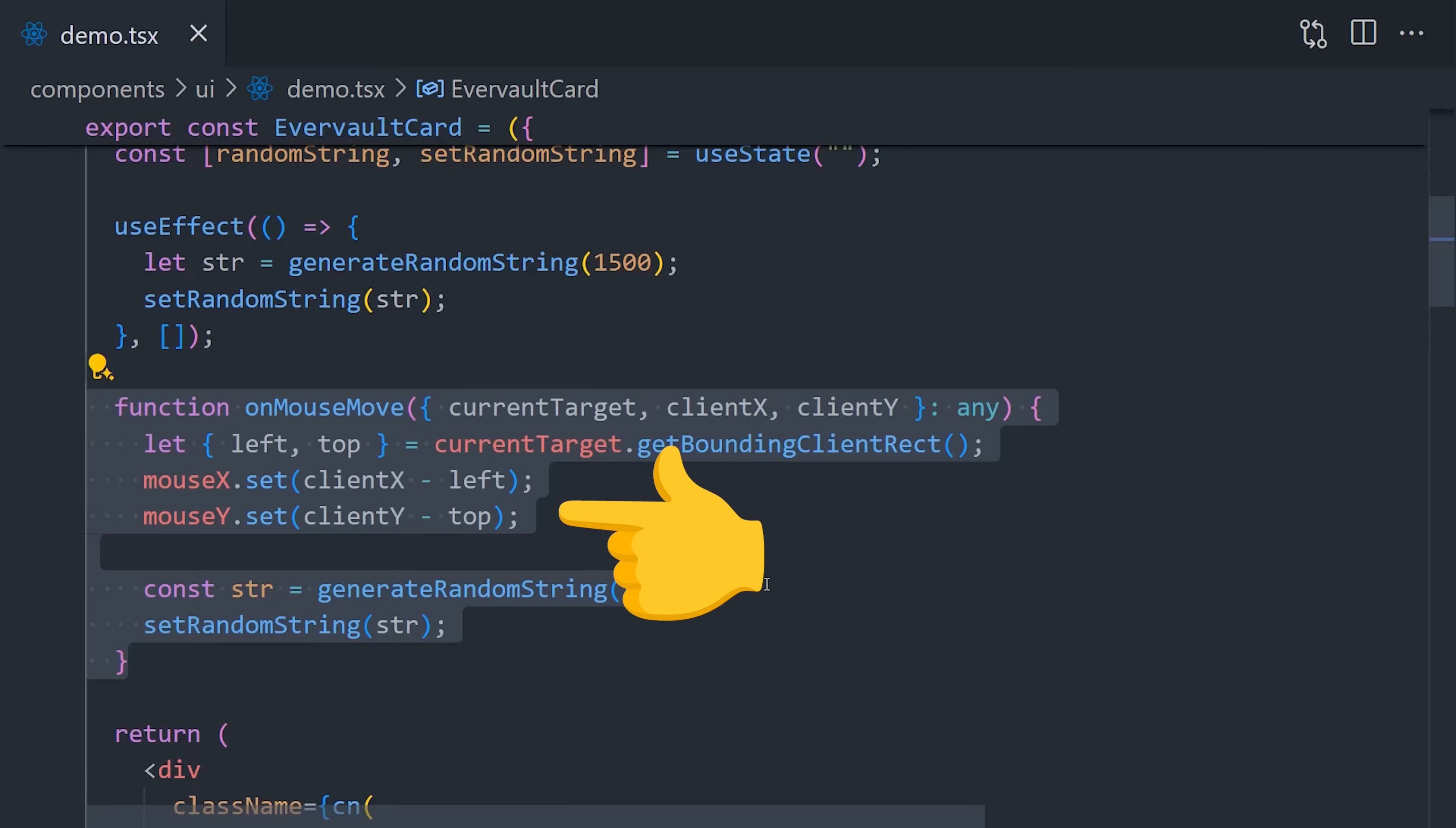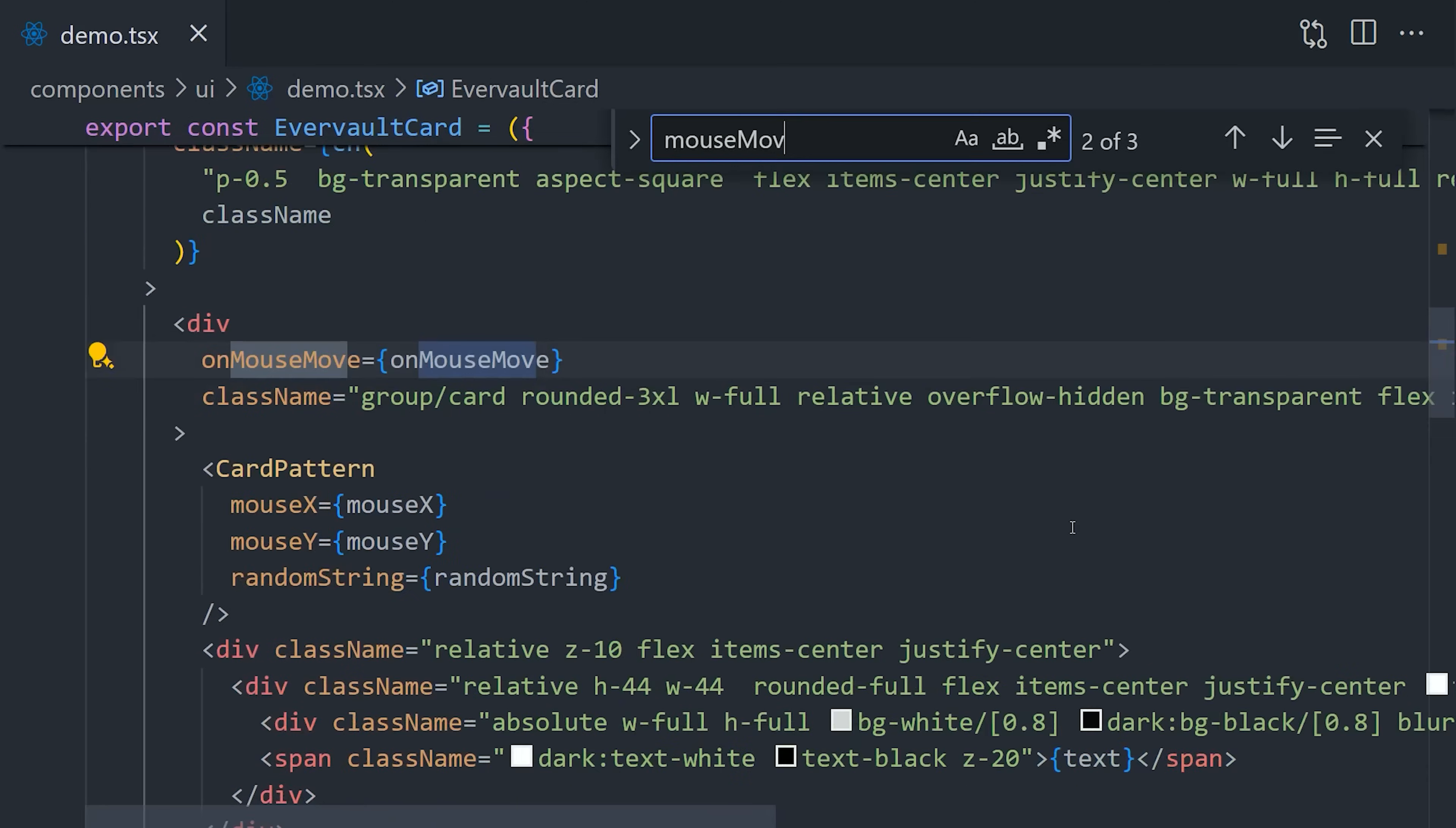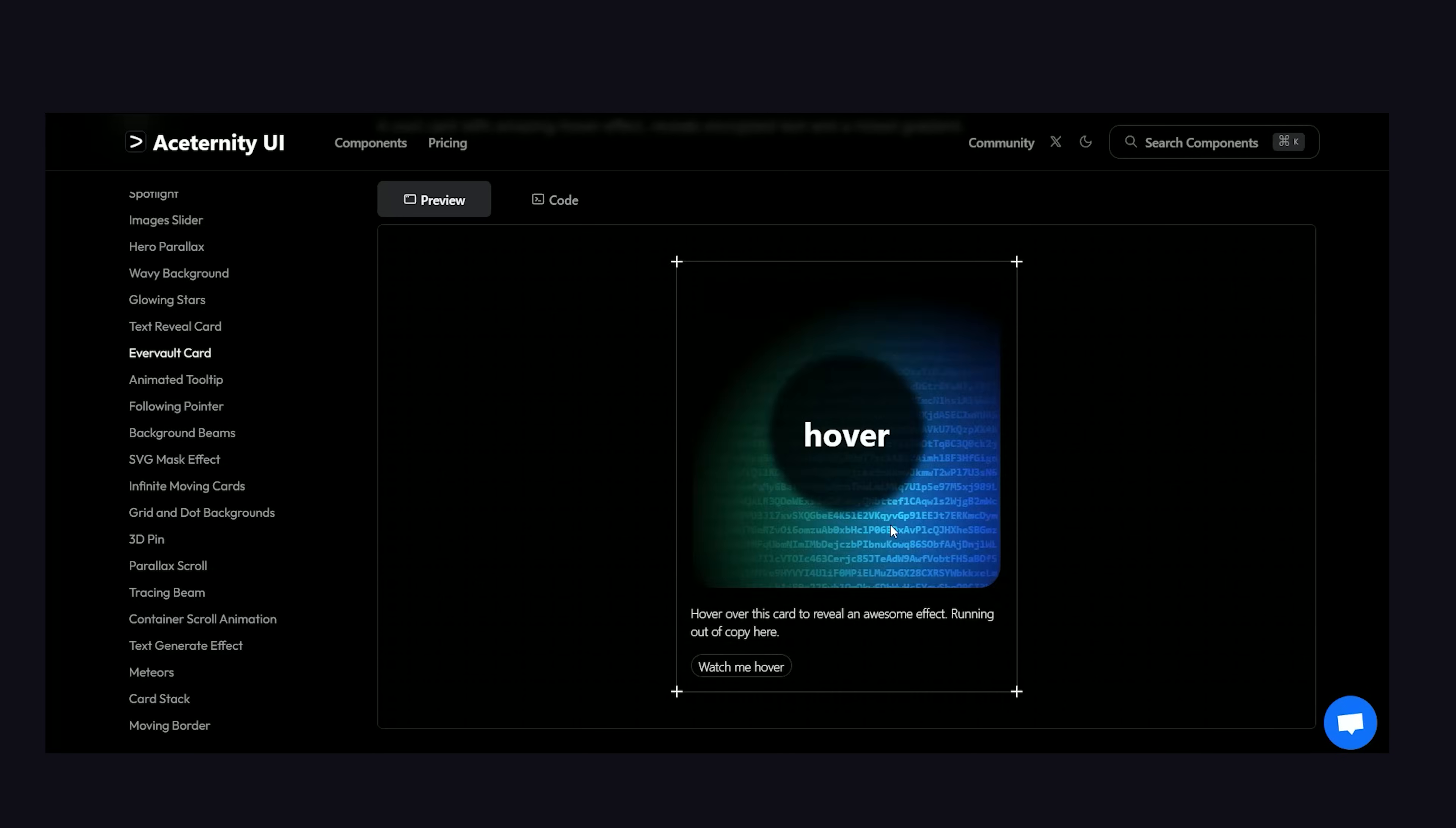It then does some math with the mouse position in the viewport and that div to figure out where the mouse is specifically in the div. Then we pass those values to Framer Motion with the use motion value hook. Then in the actual JSX, we have a mask image that displays a gradient in the background with an origin that starts at the mouse X and mouse Y positions. So basically anytime the mouse position changes, we repaint the gradient on the screen and also regenerate a 1500 character random string. And I have to say the end result is really cool.